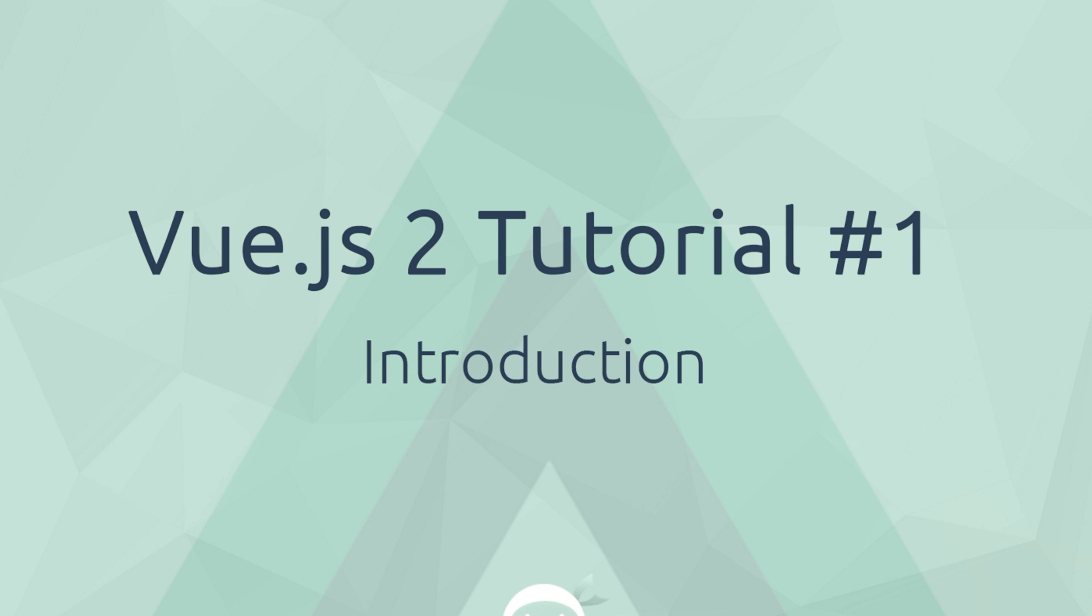Howdy gang and welcome to the first lesson of what I think is quite possibly the best Vue.js 2 tutorial series on YouTube, but then I am biased.